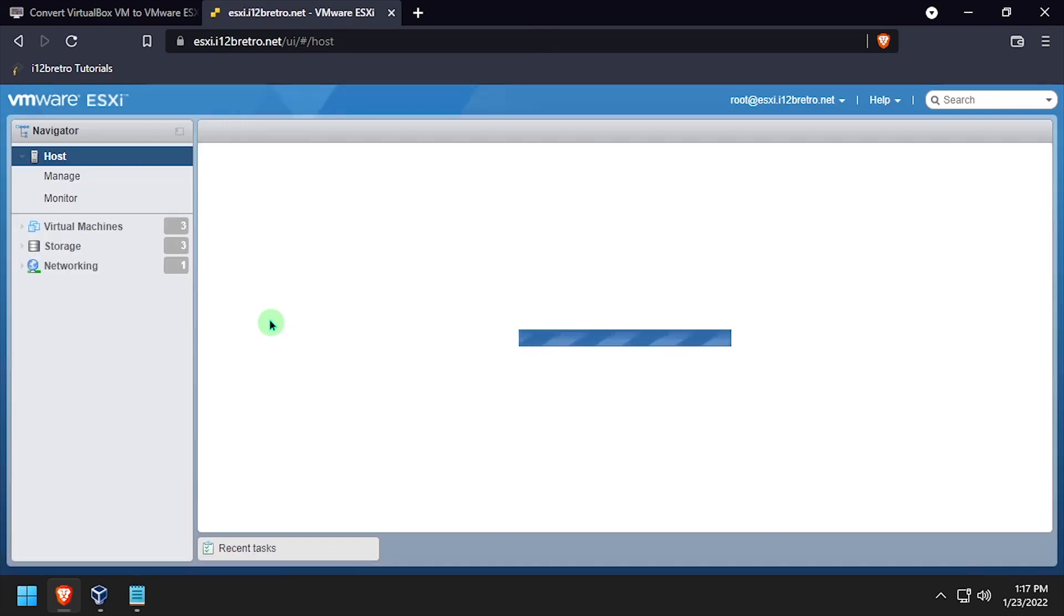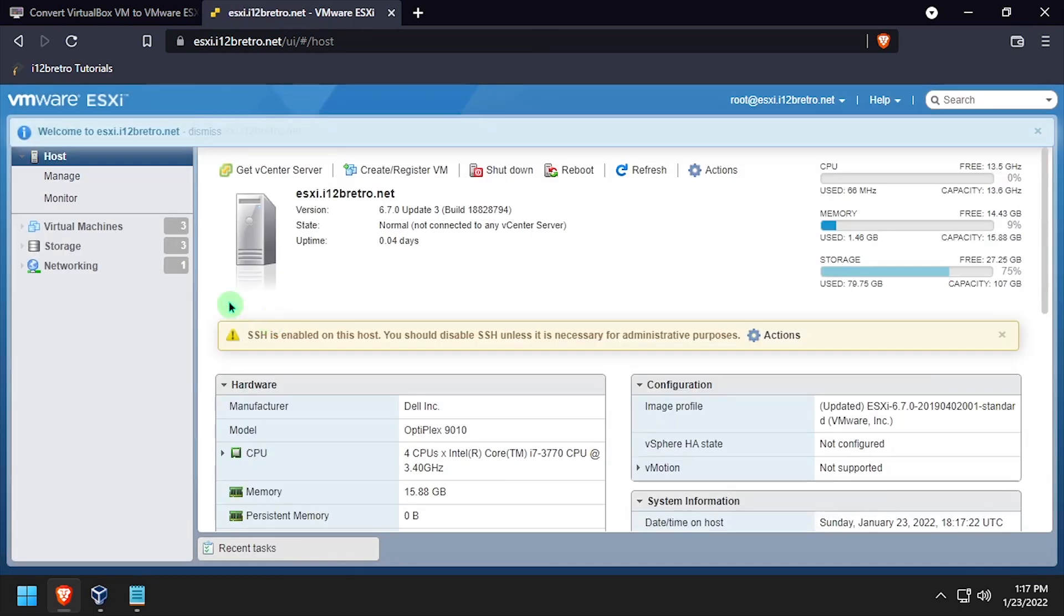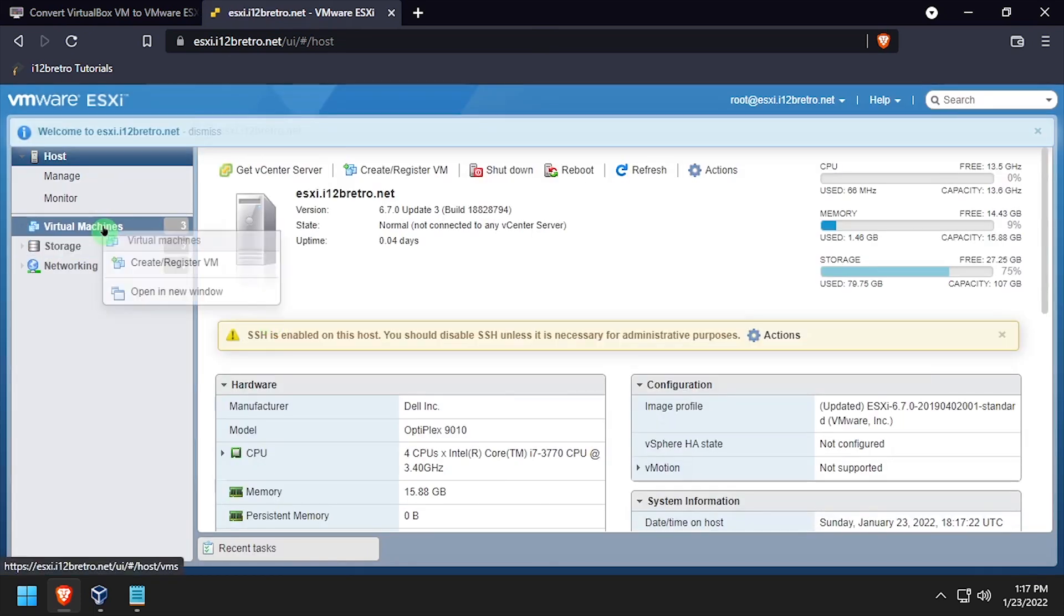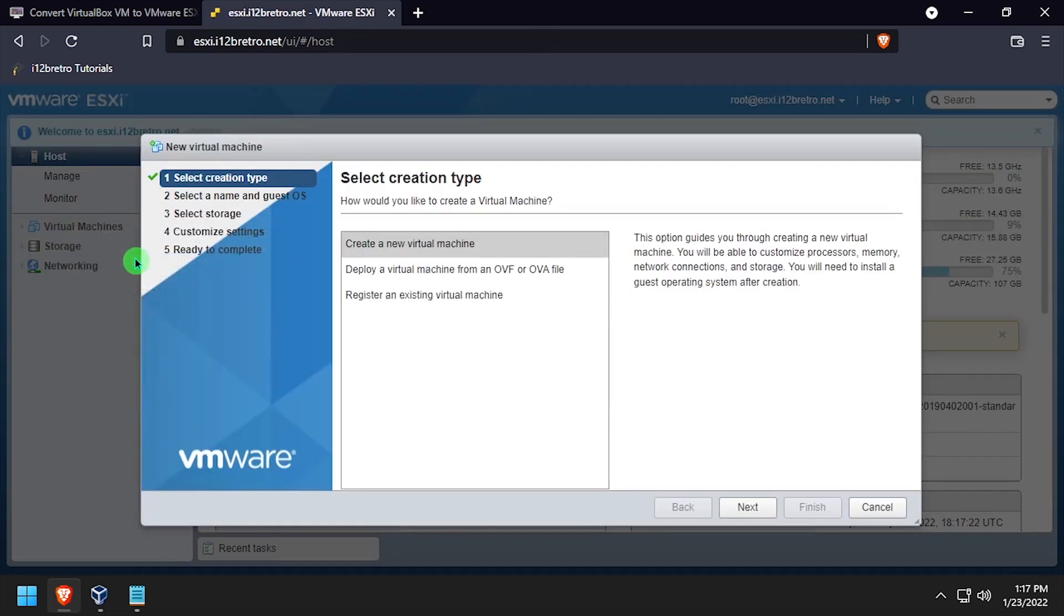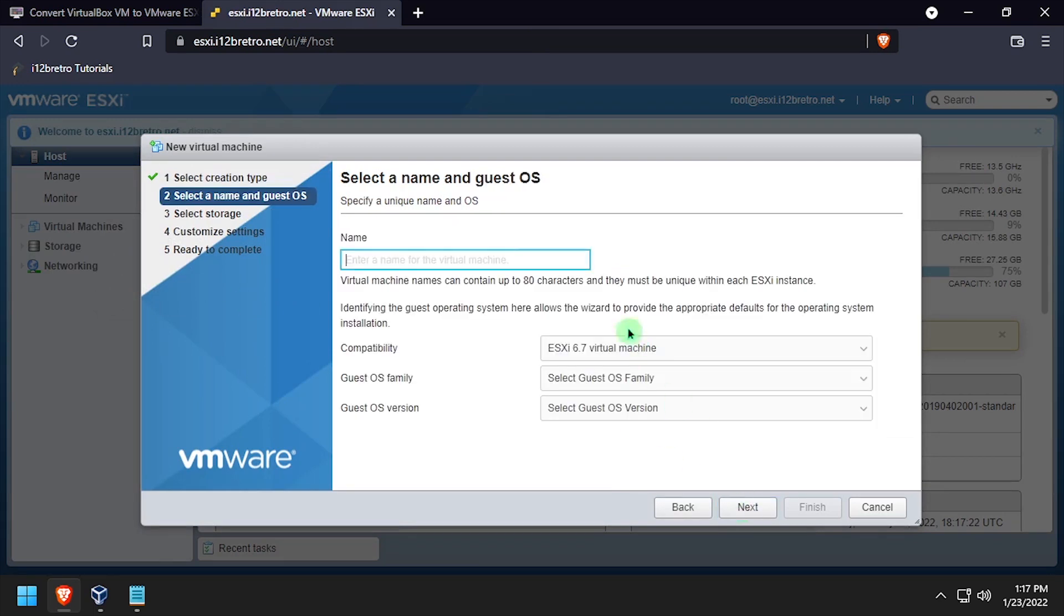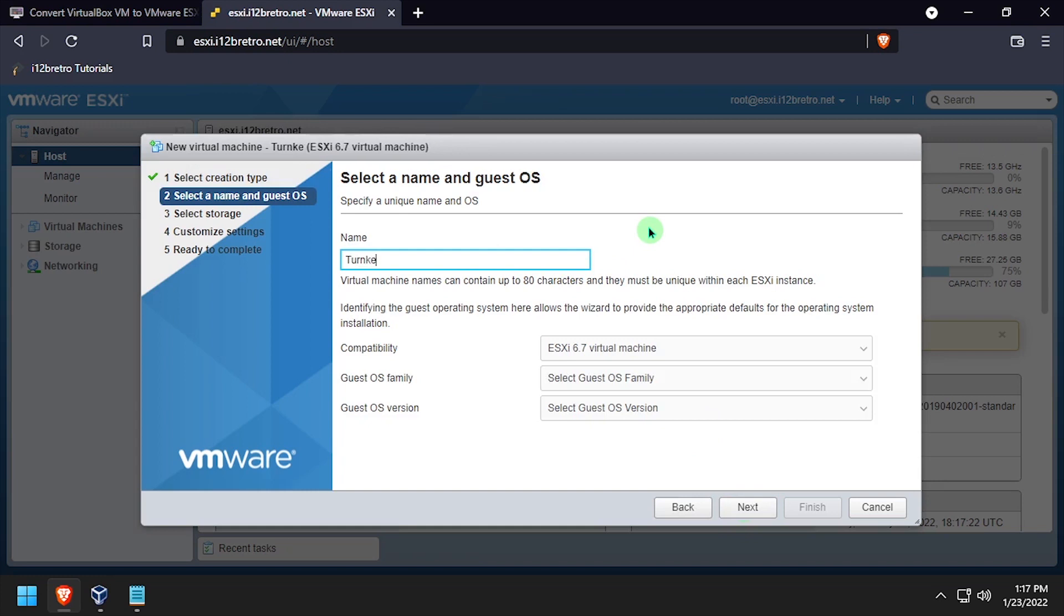At this point we're going to create a virtual machine as normal. So right click virtual machines, create. Give the new VM a name and set the OS family and version.